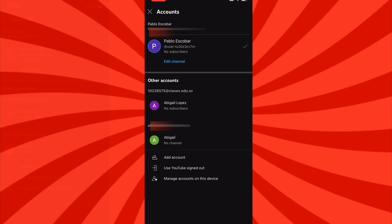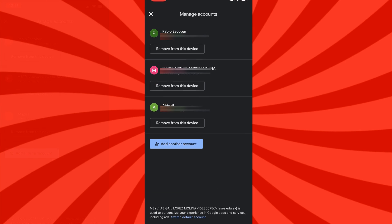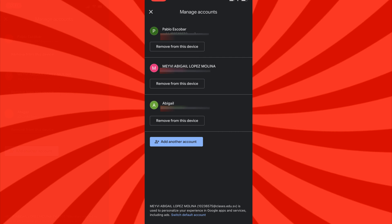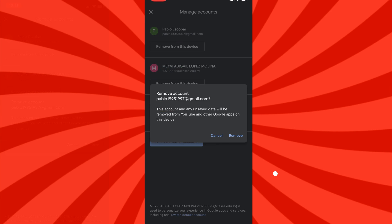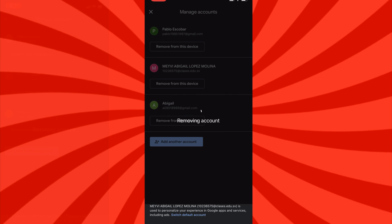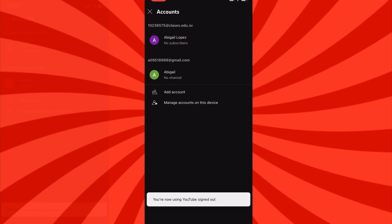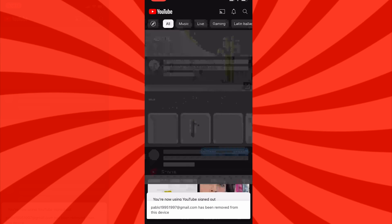From there, select Remove from this device under the account you wish to remove from your iPhone. Once you see a pop-up message, just select the option Remove and you're all set. This will completely remove the YouTube account from your iPhone.